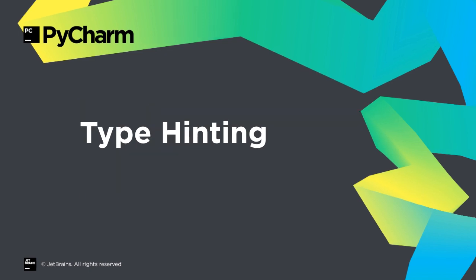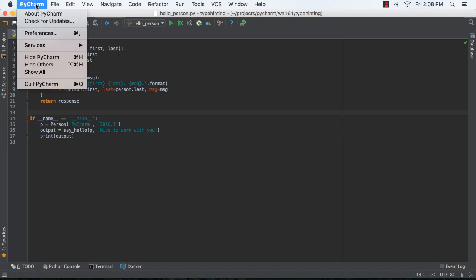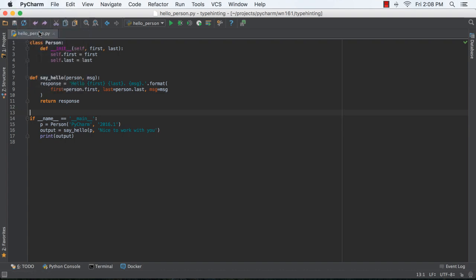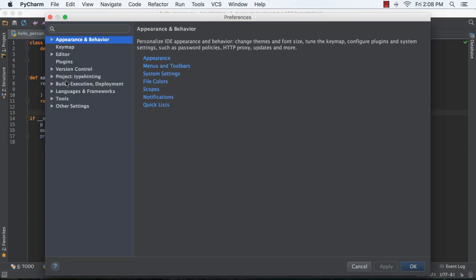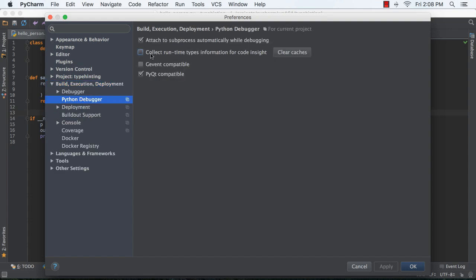Optional type hinting became a focus for Python 3.5, and this new PyCharm update expands on the support in the previous PyCharm release. You can now let PyCharm analyze your code and generate your type annotations based on runtime analysis. First, enable runtime types collection in your project settings.